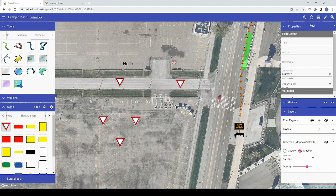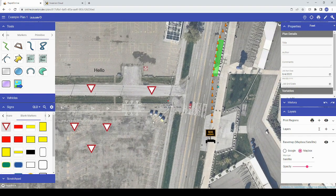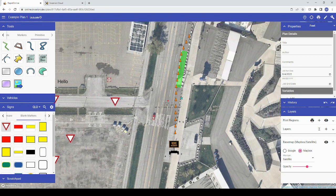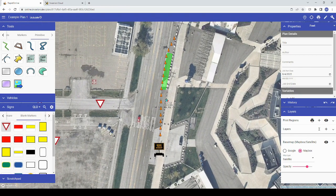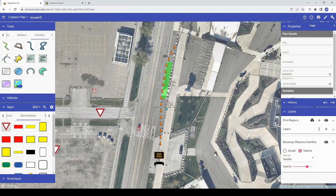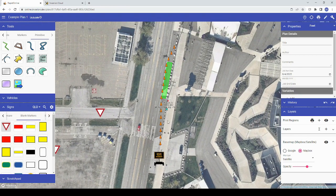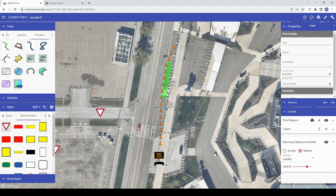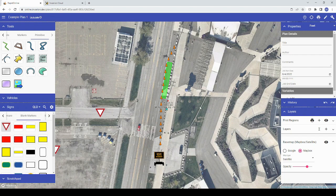We've also improved how printing and exporting work in RapidPlan Online, starting with how you capture an area of your plan to print. For any current or former RapidPlan Online users, print frames have been replaced by print regions. For any new users, print regions allow you to define the boundaries of an area on your plan that you would like to print or export.